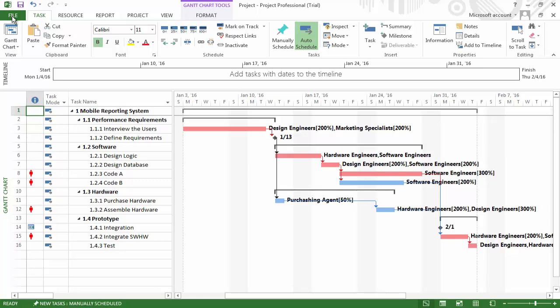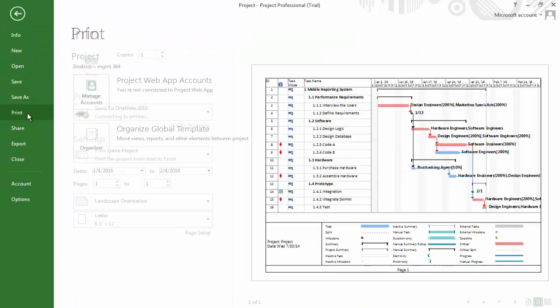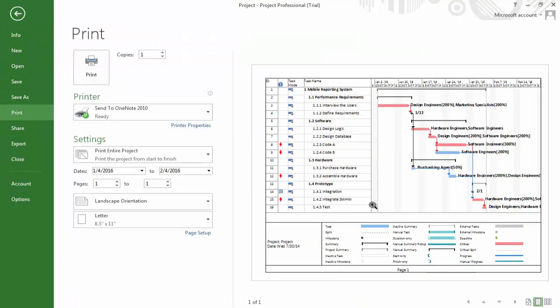Let's click on the file tab and then on print, and we can see our work breakdown structure and our Gantt chart easily fits on one page.